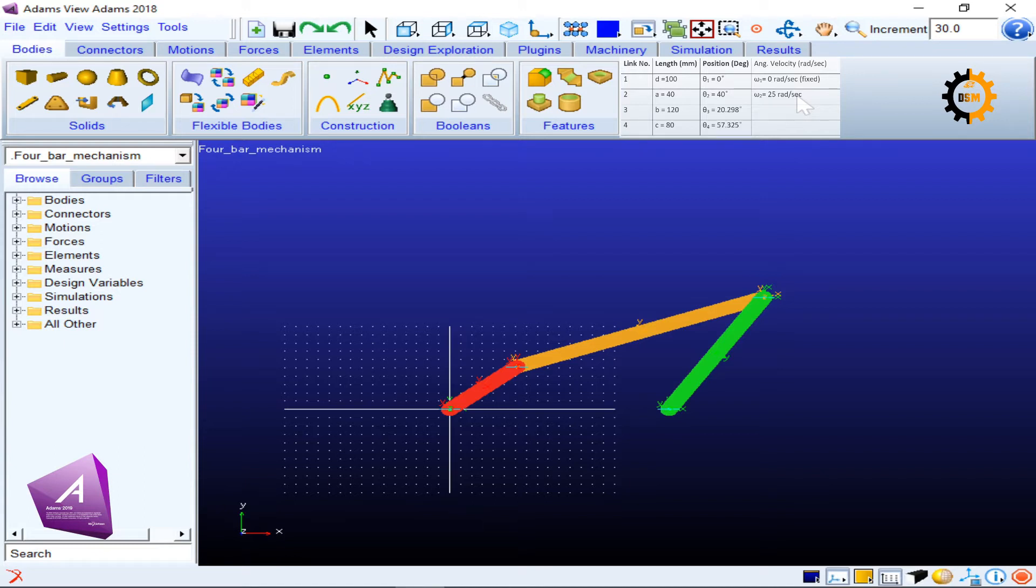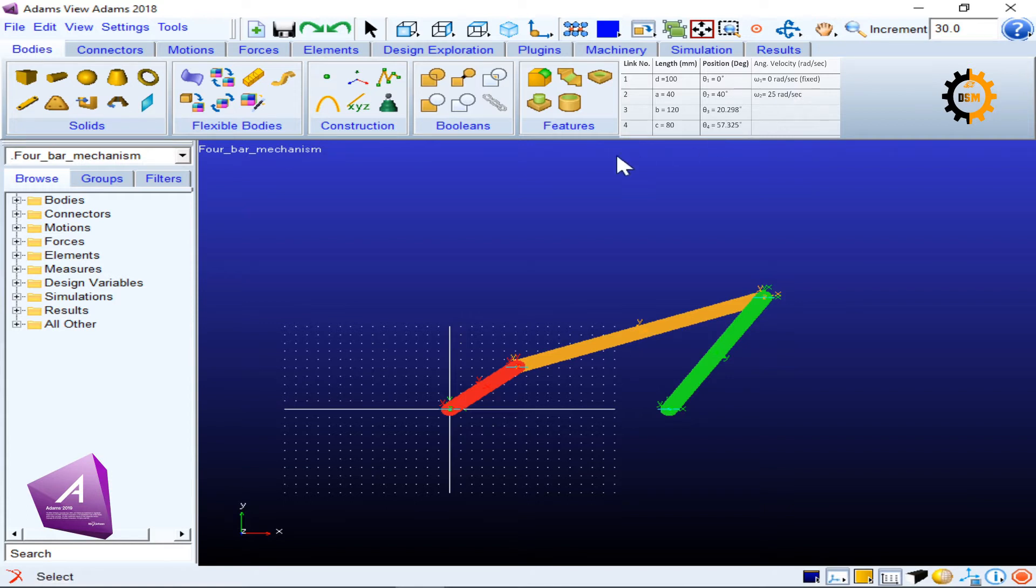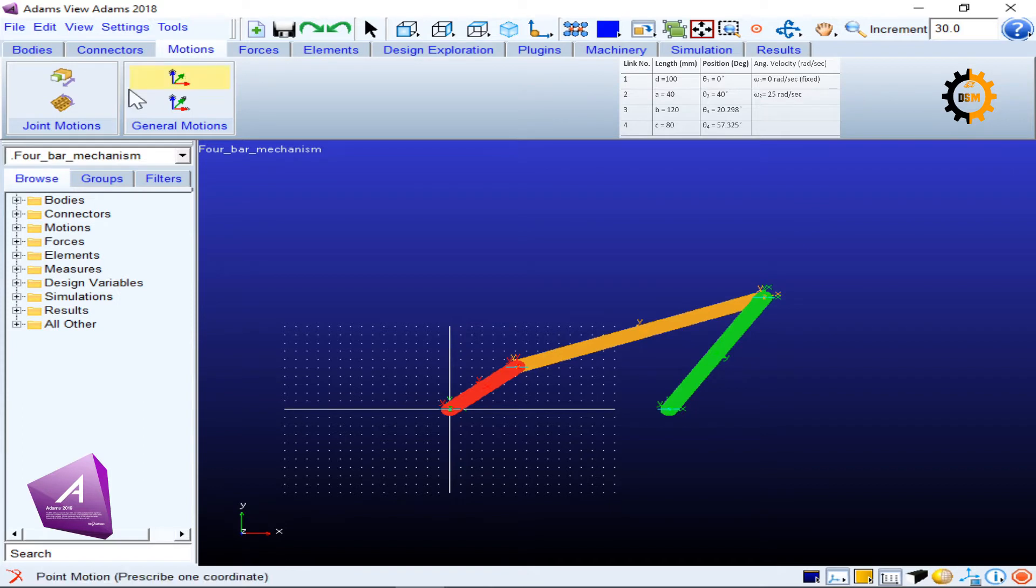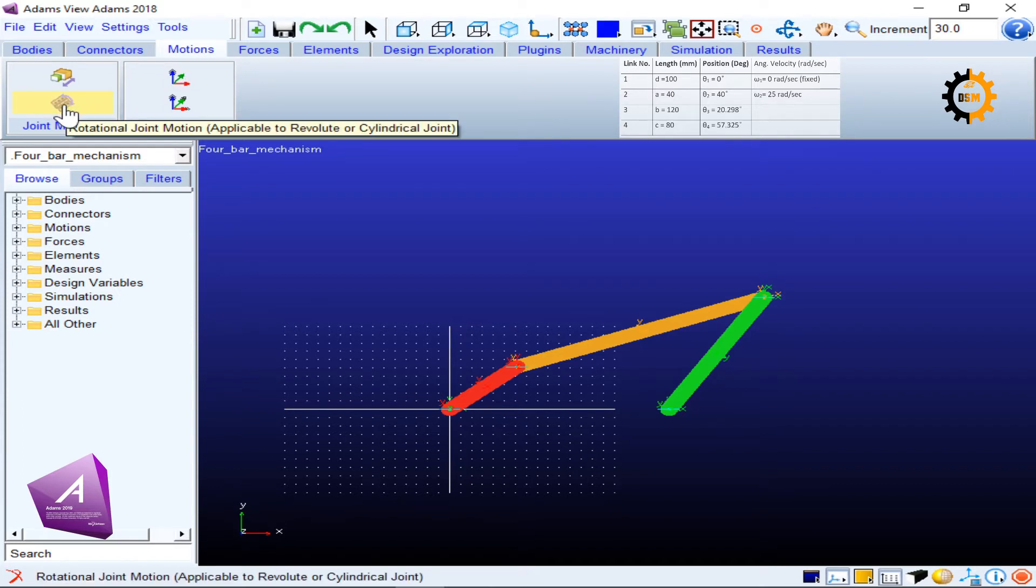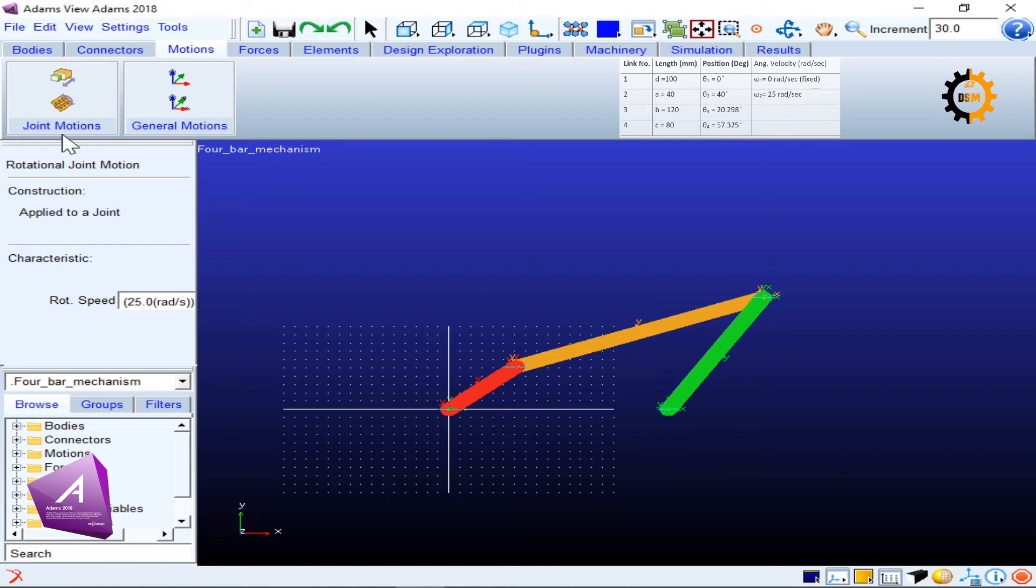We will see how to give this angular velocity and how to see the plot of the mechanism afterwards. To start, we will go to motions and give a joint motion, rotational joint motion.